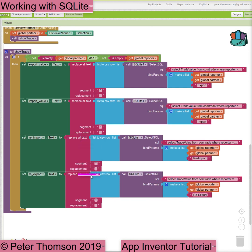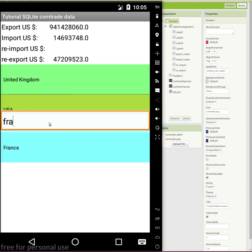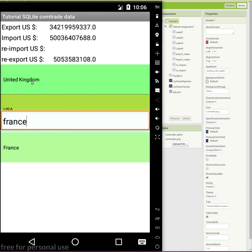That completes the design of our first app, and it is time to test it in an emulator or on a real device. As part of our testing, we must check that we are displaying the right values in the right boxes, so we must compare the values that our app displays with the values inspected directly in the database. In the next tutorial, we will edit content and update the database.